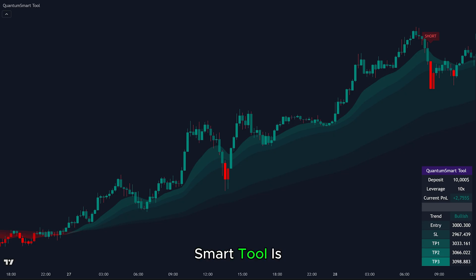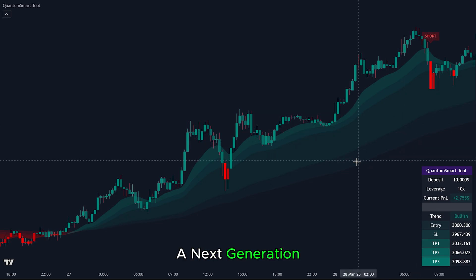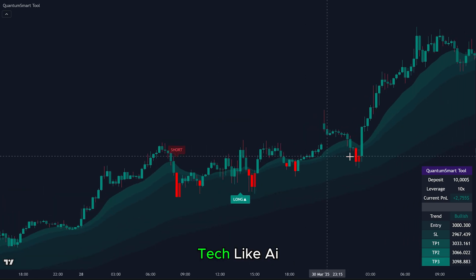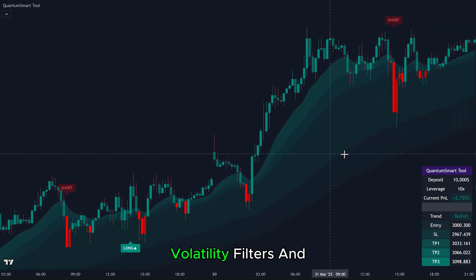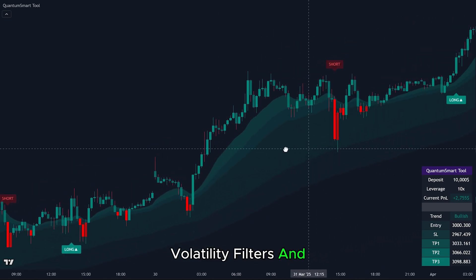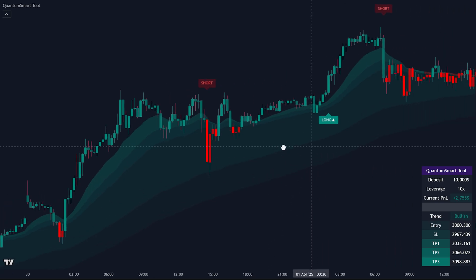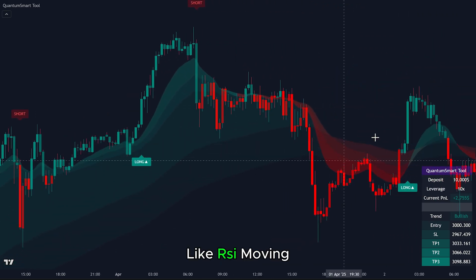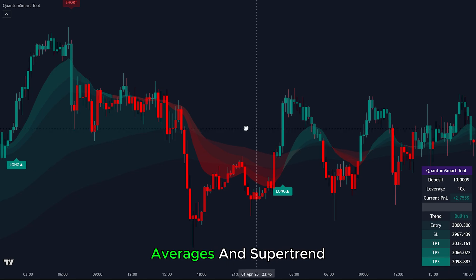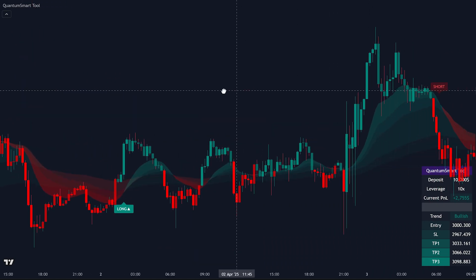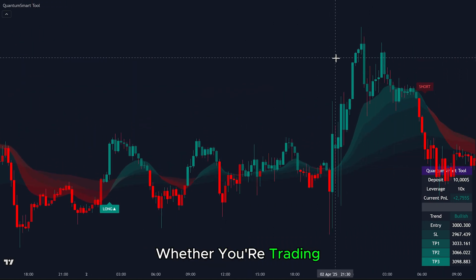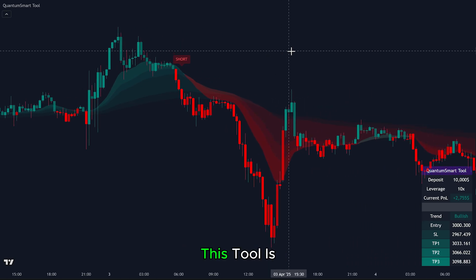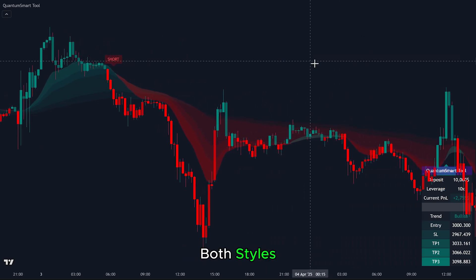The Quantum Smart Tool is a next-generation trading system. It combines advanced tech like AI, smart volatility filters, and statistical models, with the classic tools traders already know — like RSI, Moving Averages, and Supertrend. Whether you're trading with the trend or looking for reversal setups, this tool is built to support both styles.